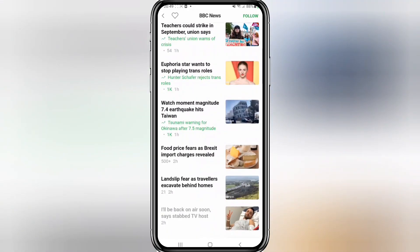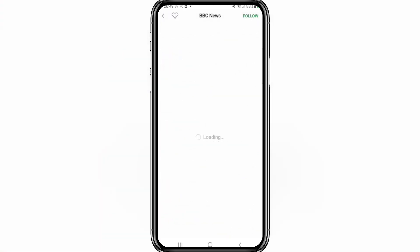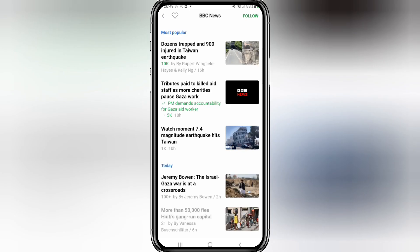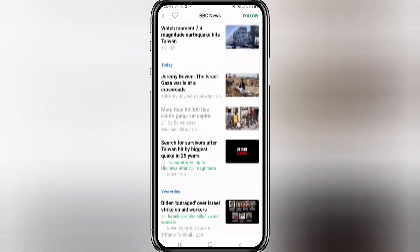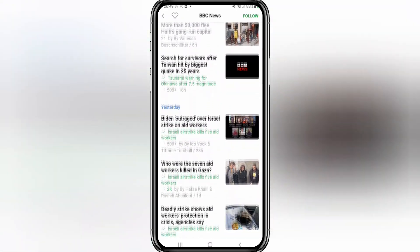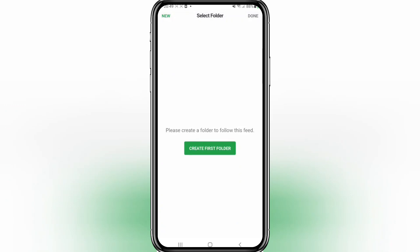If you're happy with that you can click the little plus symbol next to it. Or if you want, try the second one down — this one would be just breaking news, up-to-date news, popular news. I think that one is probably the more popular option. Whichever one you want, click the little plus symbol next to it.